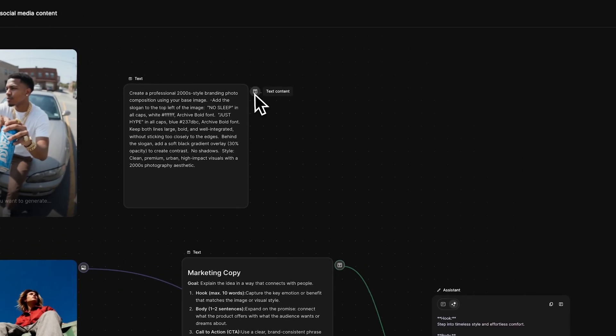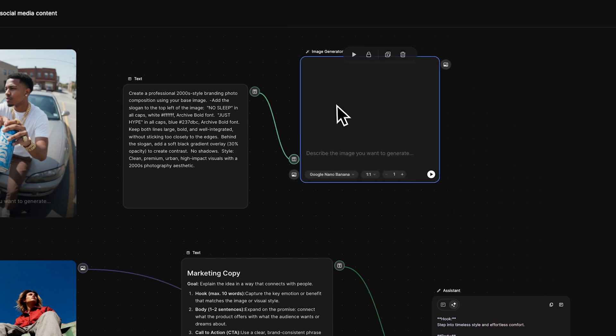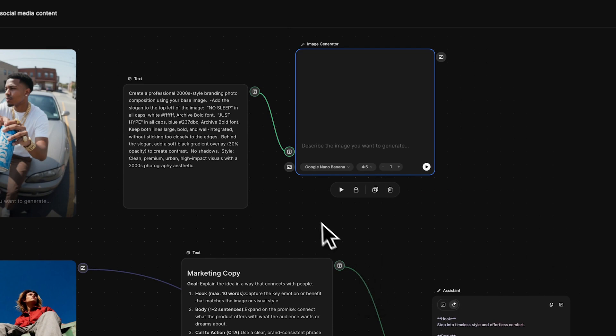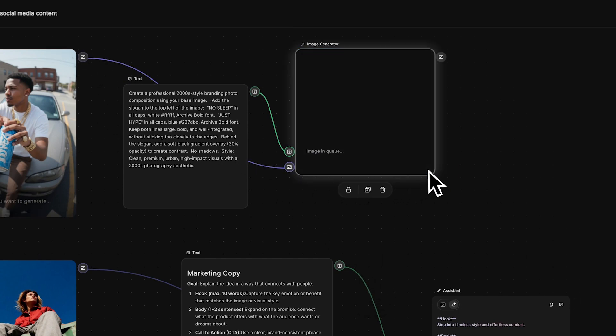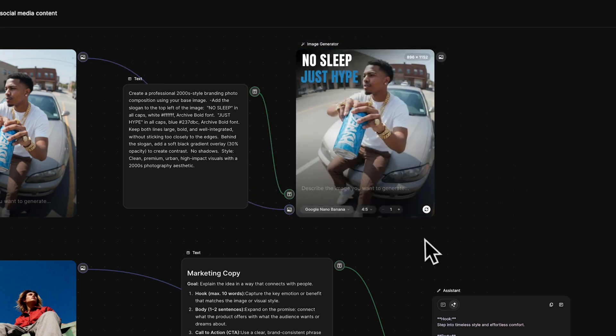Then connect it to another image generator node. Select the aspect ratio. Reconnect the reference node and click Run. This creates your branded post.